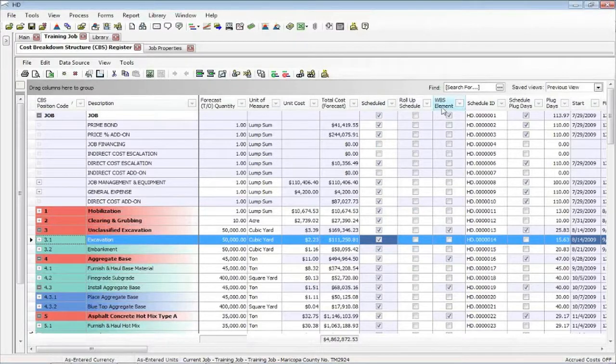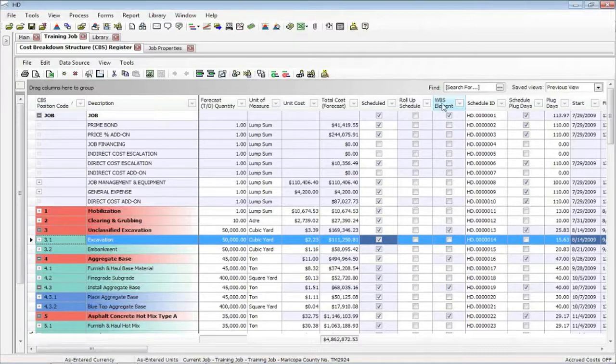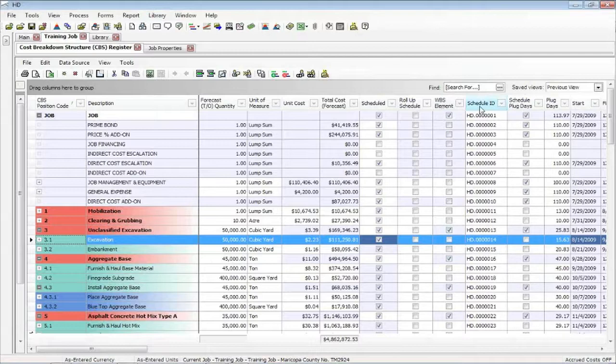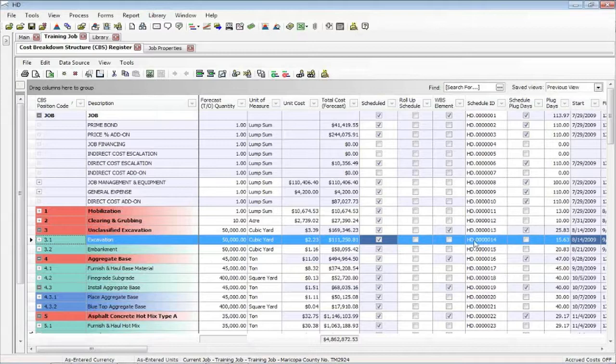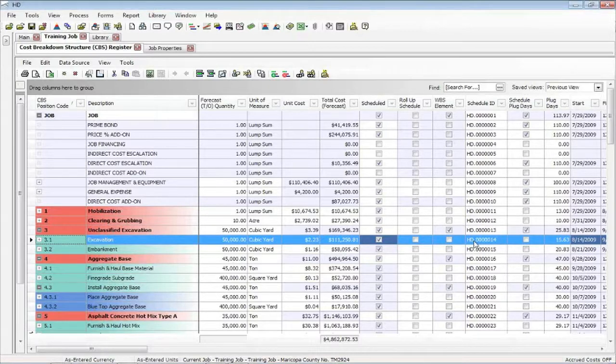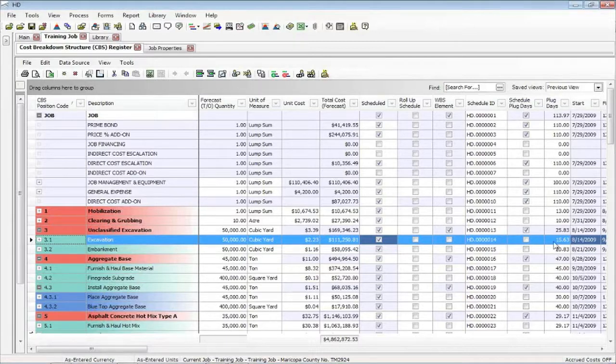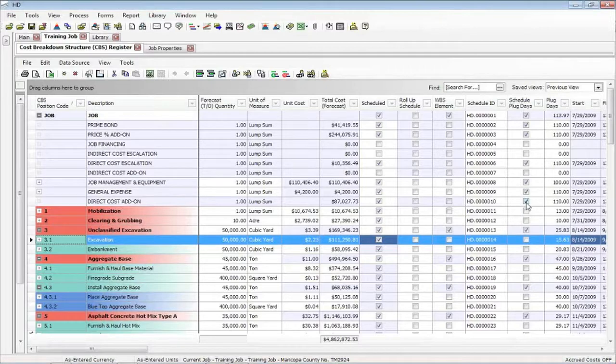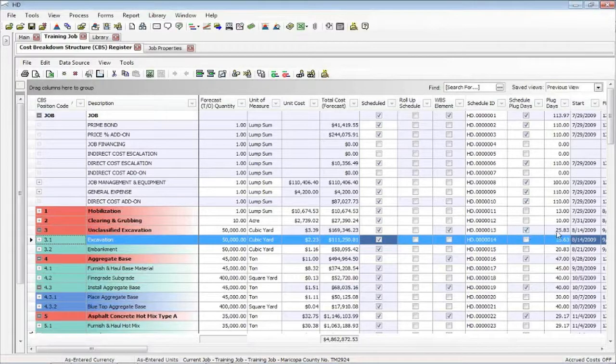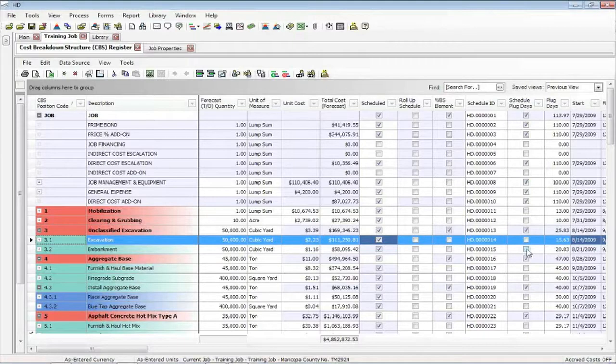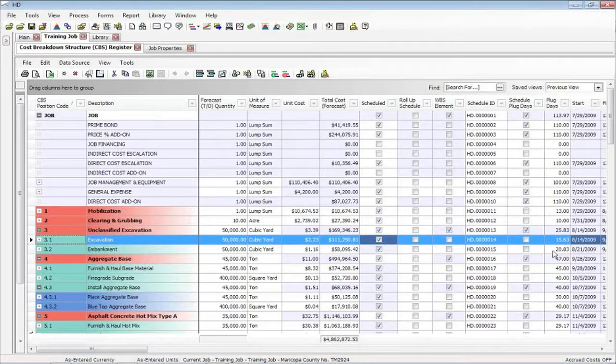What Hard Dollar calls their superior is what Primavera calls their WBS element. So this is strictly information. This is the schedule ID that you may use for ordering Primavera's items. Hard Dollar creates these. You can change these if you want, but it's an alphanumeric field. Plug days are the days that came from the estimate. These check marks allow you to enter a duration that's different than the estimate. So I could decide that I want to use a different duration in Primavera. Click the marks, put my own duration in, and that's what Primavera will use for its duration.